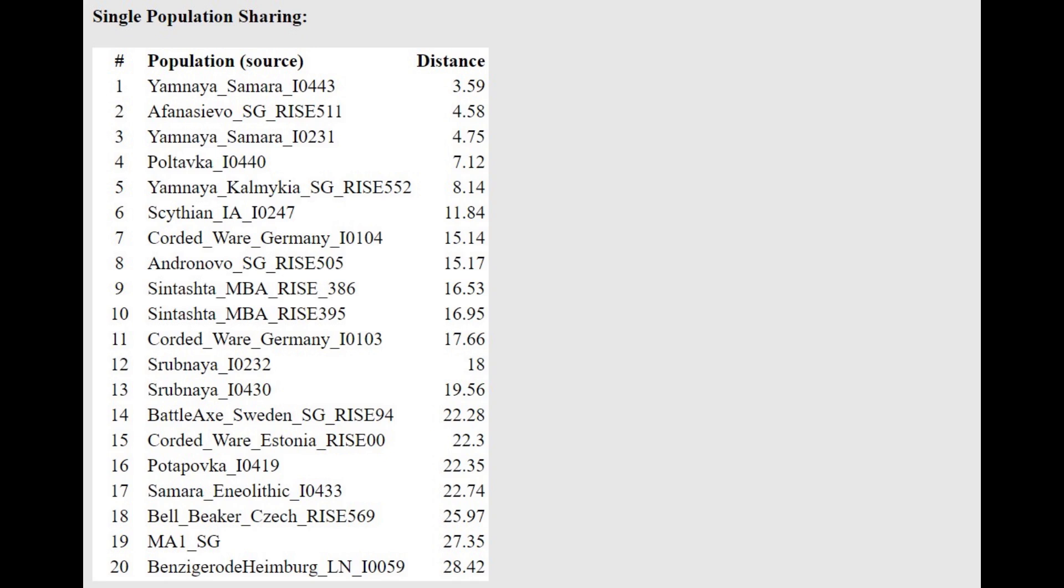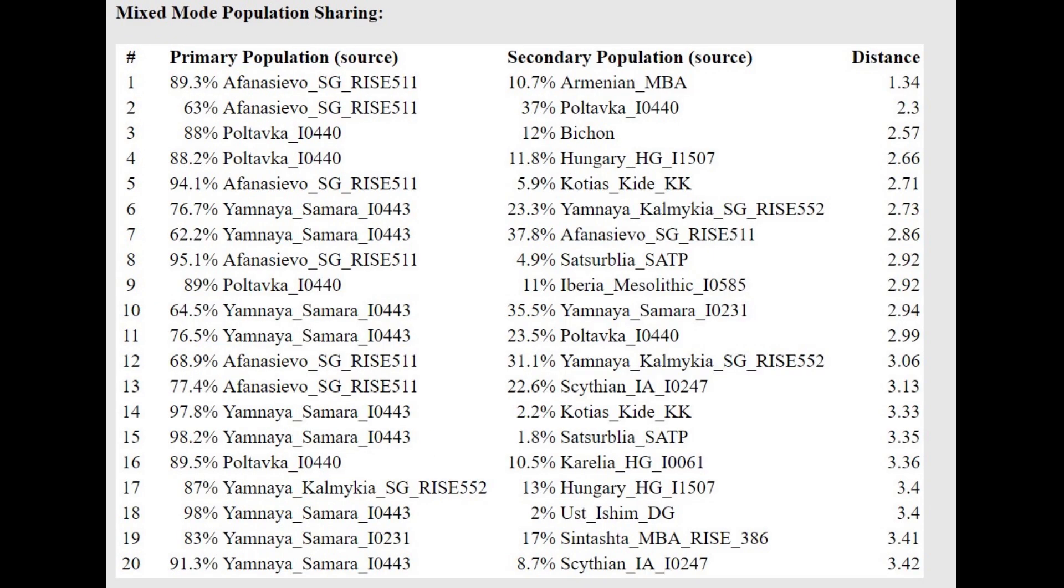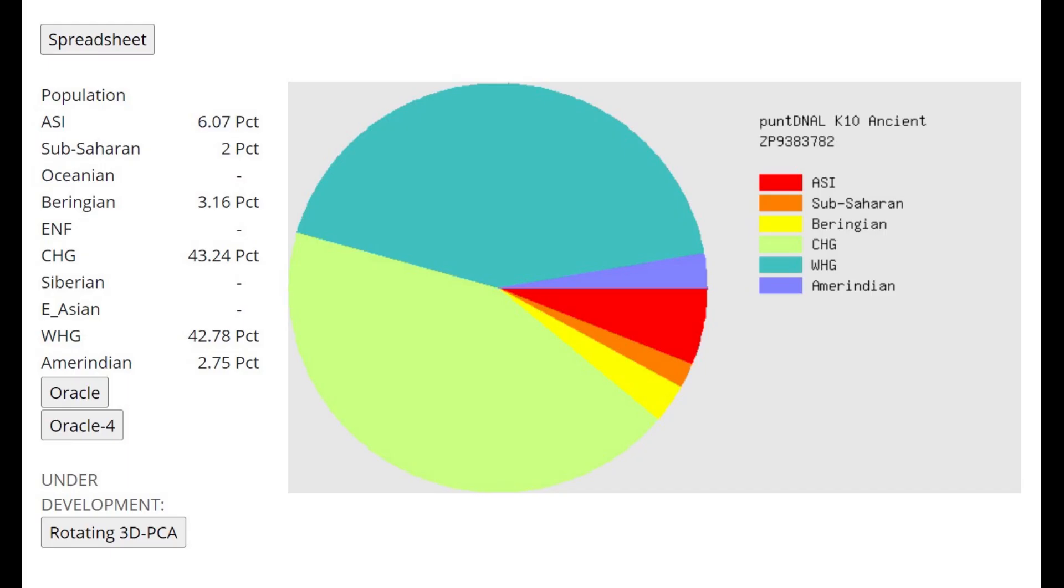He's closest to Yamnaya from Samara. With the Oracle, however, you can see this Anatolian admixture is present. And there is a little bit of a shift towards various Western groups, such as Sintashta or Scythians. You can see it at the bottom. But there really is a shift. And you don't see this European farmer admixture with every calculator.